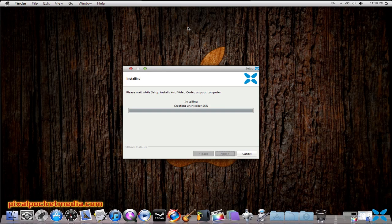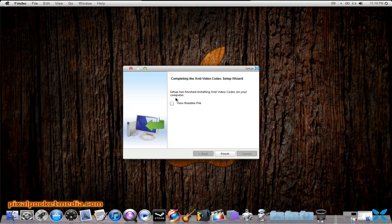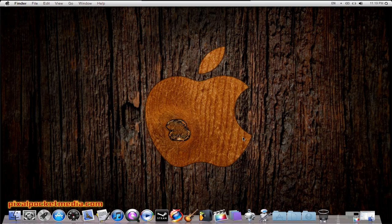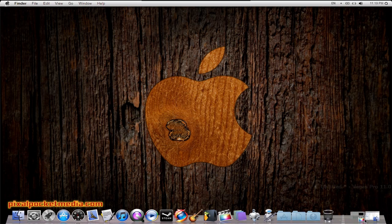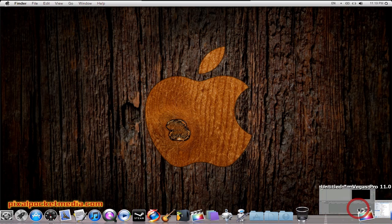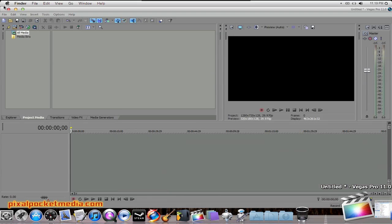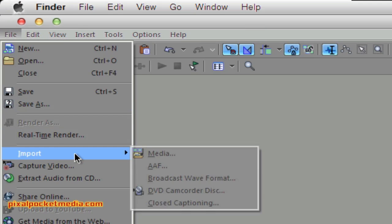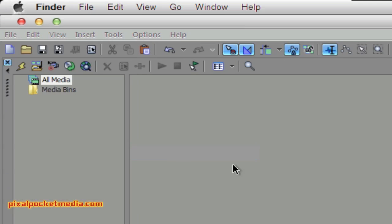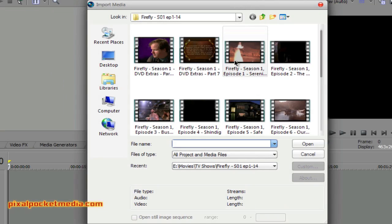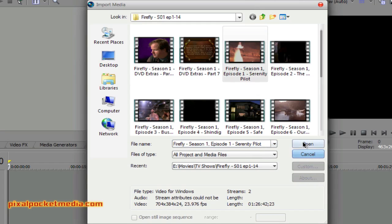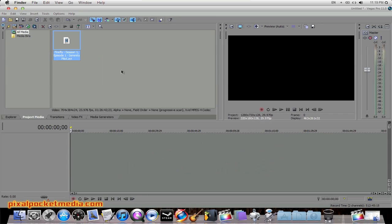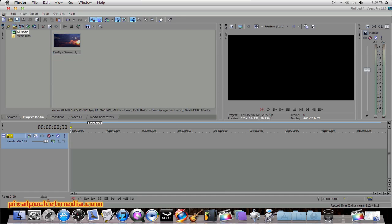I'll pause the video while it installs. Okay, I'm back — it finished installing. Now the file should be able to open up in Sony Vegas. Go to File, Import Media again, import the file, click Open, and now it comes up and it's readable.